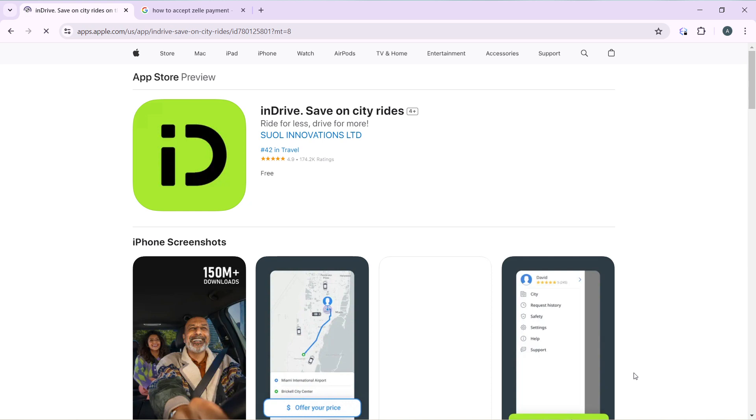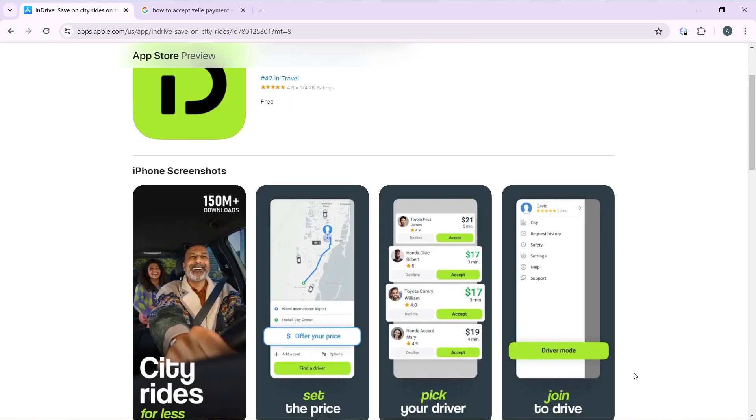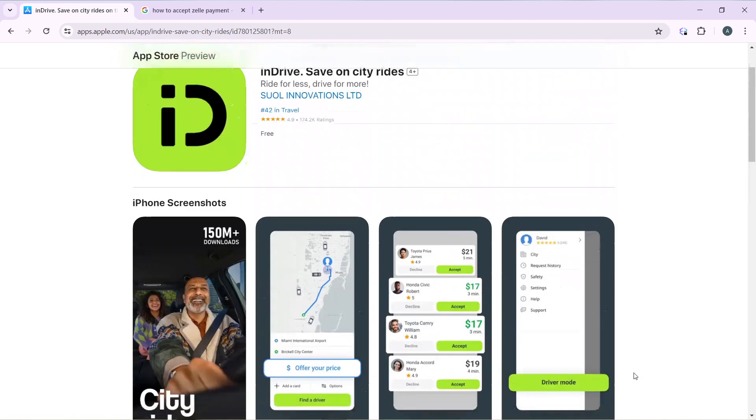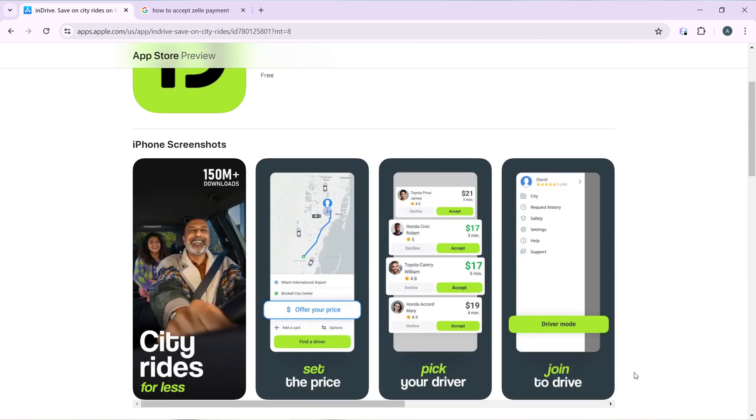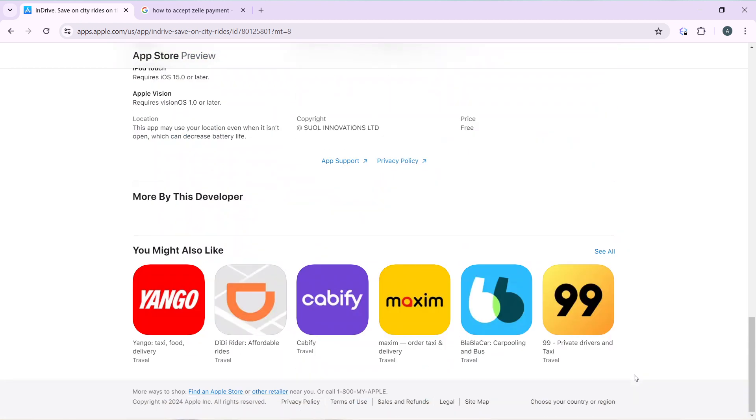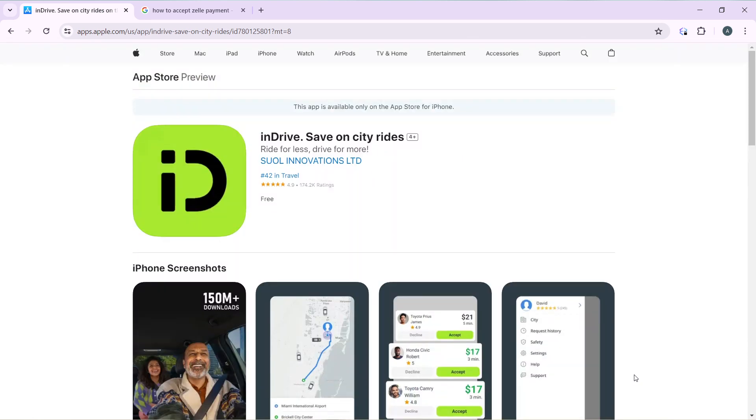So you have App Store and you have iPhone screenshots. These are just iPhone screenshots and you even have Google Play Store for you to download InDrive on.